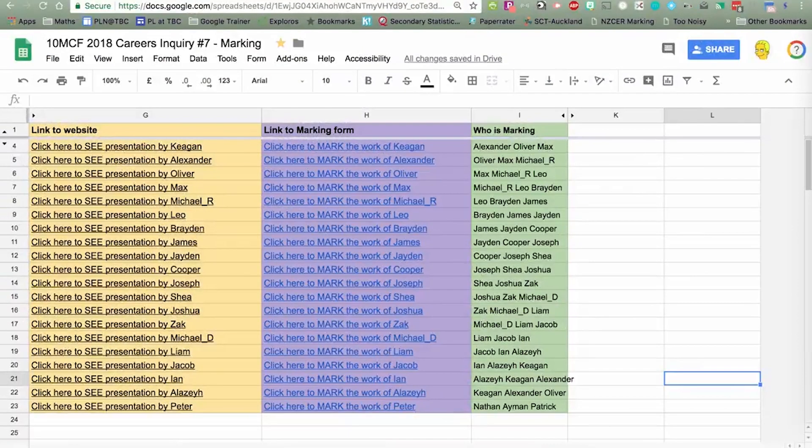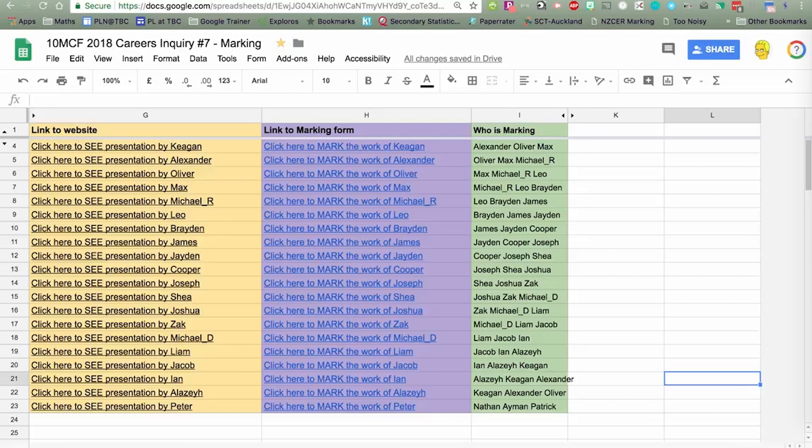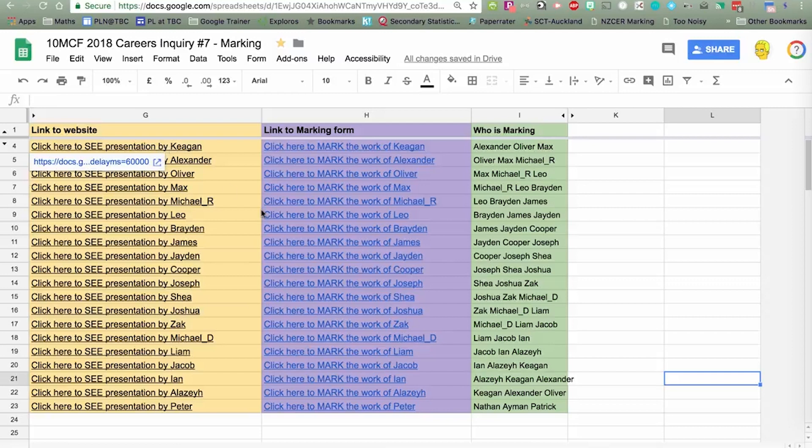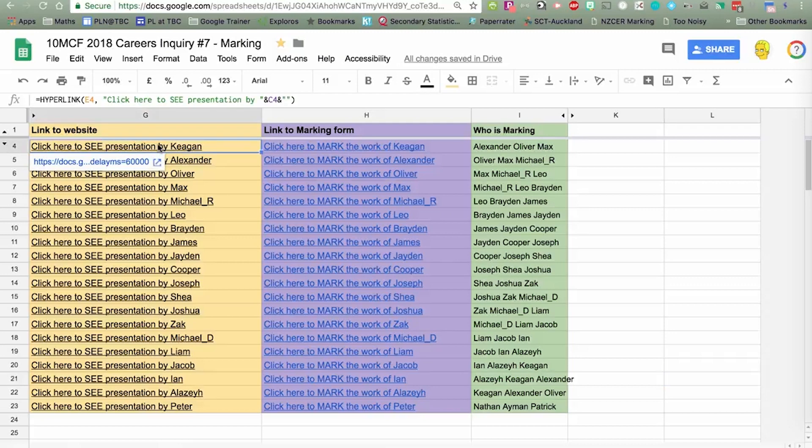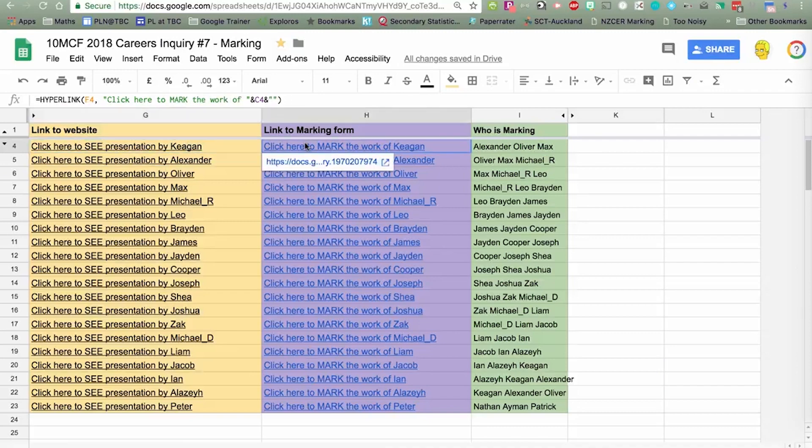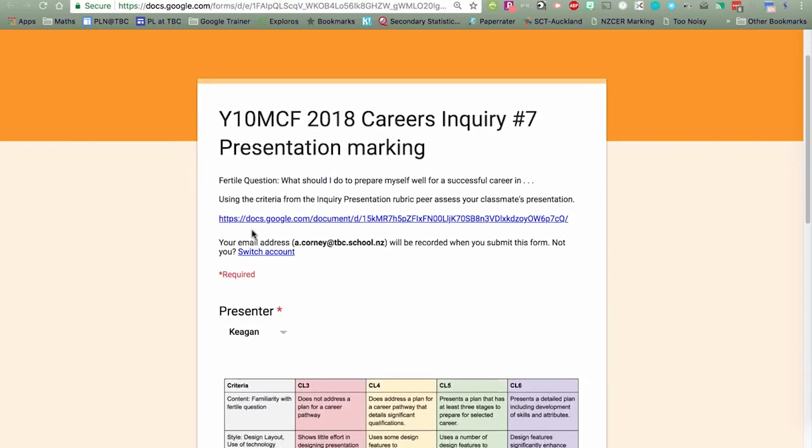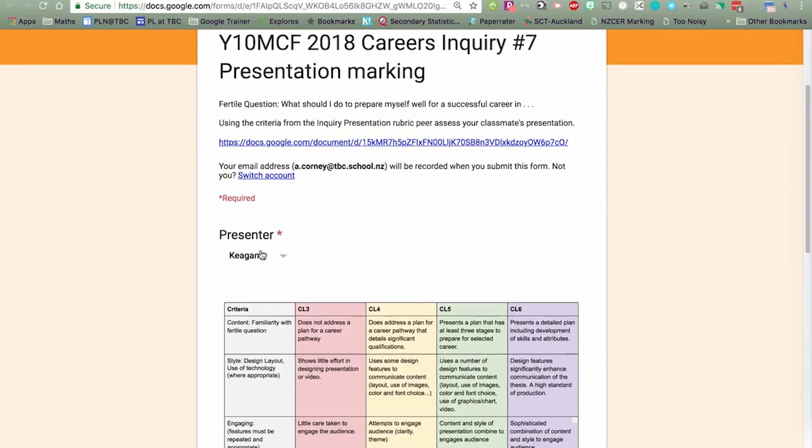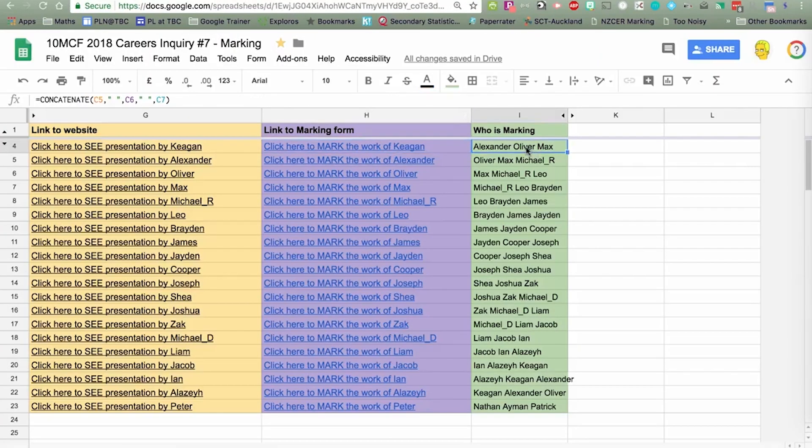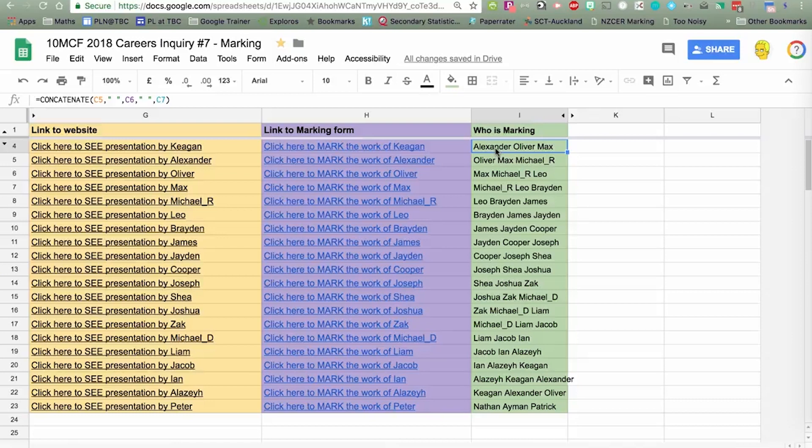Here's a workflow for doing a peer assessment of a student prepared presentation. I'll start from the end. This is a spreadsheet that you can share with your class, either by Google Classroom or however you want. In this column is the link to the presentation that, in this case, Keegan has done. Here is a link to the marking form that the kids who watch Keegan's presentation will complete. You can see it's already got Keegan's name pre-filled in. And in this third column, those are the names of the students who are going to mark Keegan's presentation. It's a really good workflow for peer assessment.